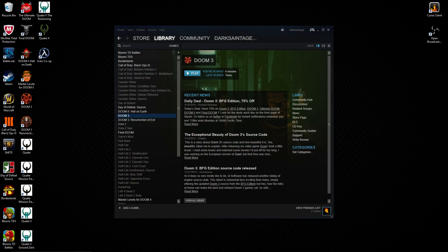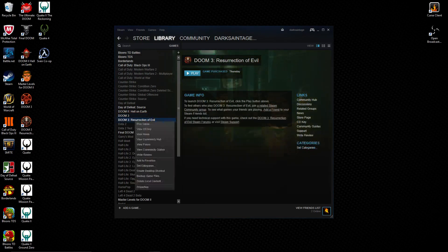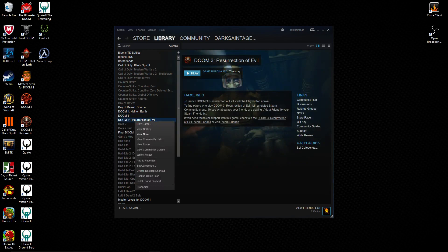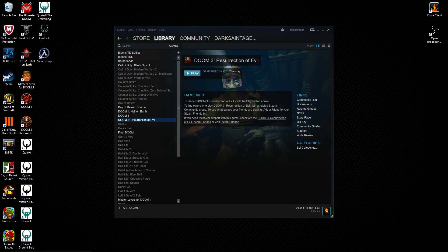And then when it asks you about your Doom 3 Resurrection of Evil CD key, you do the same thing and enter in the key. That'll tell you what your keys are.